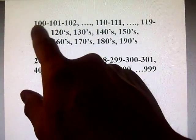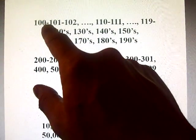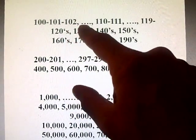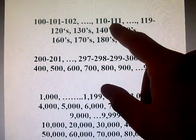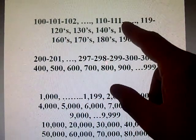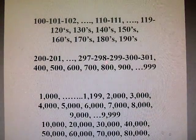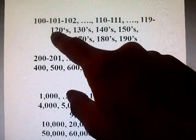See, I have 100 written right there — one, zero, zero, 100. And then 101, 102, all the way up to 110, 111, 112, 113, 114, 115, 116, 117, 118, and 119.